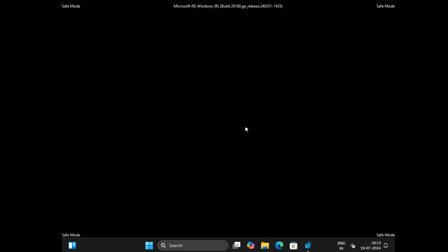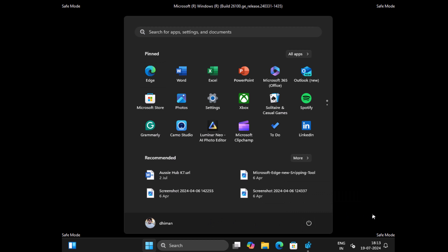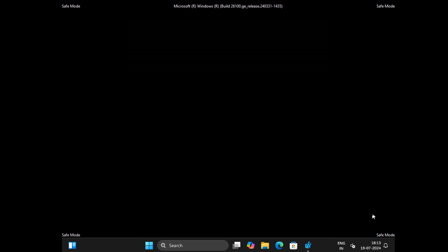After that close everything and restart your computer to exit safe mode and this time you should be able to login into the PC without any BSOD.